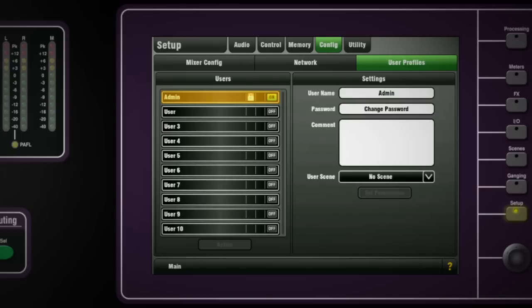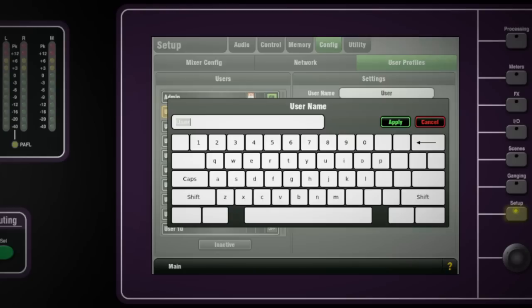To create another user, click an unused one in the list and give it a name. A password may be added at this stage or in the future.